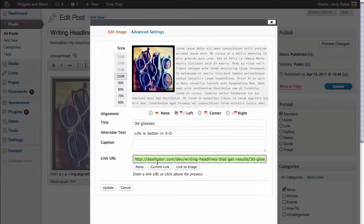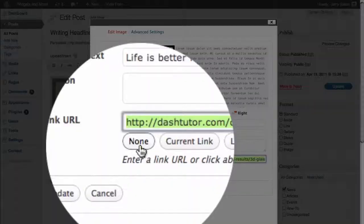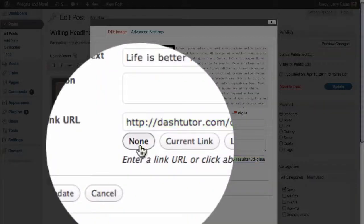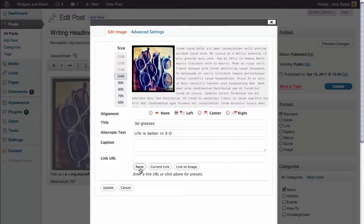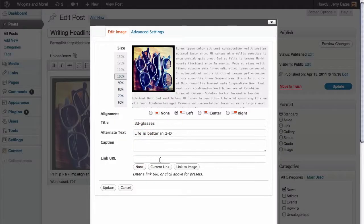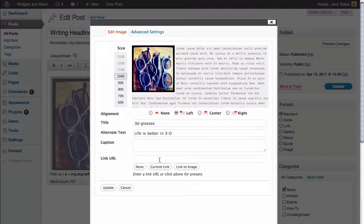The simple fix for this is to actually just delete the URL that's in here. But the better solution is actually to click on this button here called None, which, when we click on it, accomplishes the same thing. It removes the link URL.